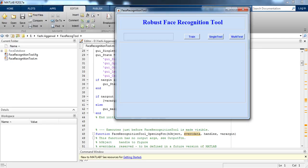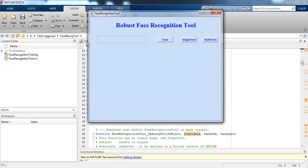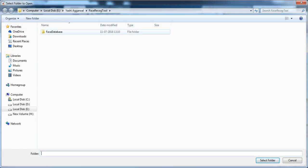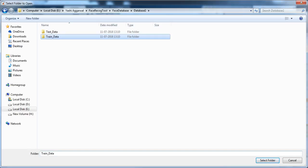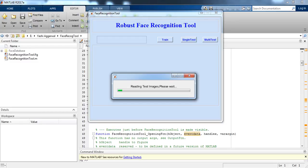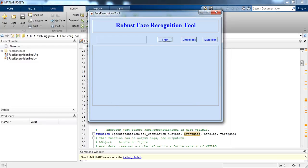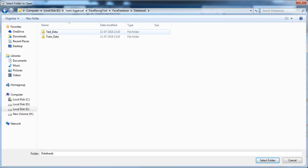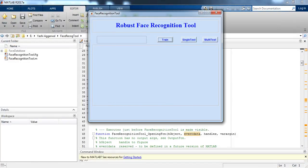After running this file you can see a GUI which is titled as 'Robust Face Recognition Tool.' Let's first train the dataset by pressing the train button. I have uploaded a face database, so let's upload the train data first. Now let's also load the test data by pressing on the test data button. Now we have trained the test data and the train data, so let's test the face images by clicking on single test.